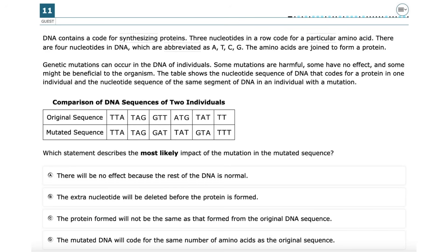This problem is about how mutations in DNA can affect the proteins that are made. DNA is read in groups of three nucleotides called codons, and each codon codes for a specific amino acid. If the DNA sequence changes, it can change the codons, which can change the protein. Looking at the DNA sequences, multiple codons have changed due to the mutation. This means different amino acids will be used, so the final protein will not be the same as the one made from the original DNA. Since proteins rely on exact amino acid sequences to function properly, even small changes can impact how they work. The correct answer is C: the protein formed will not be the same as that formed from the original DNA sequence.